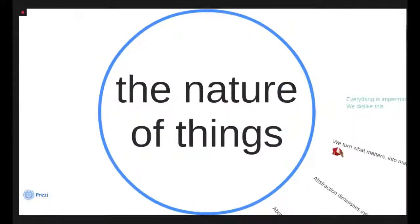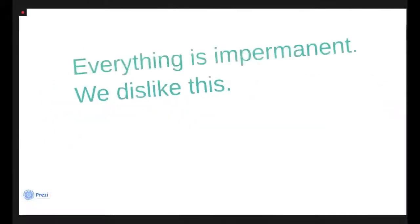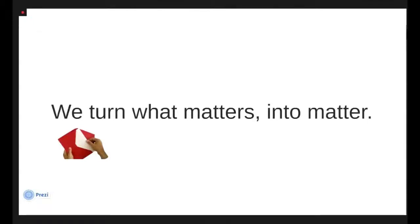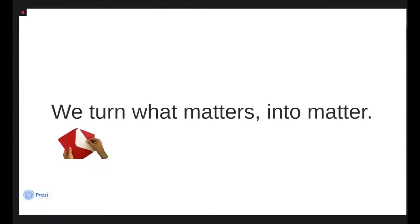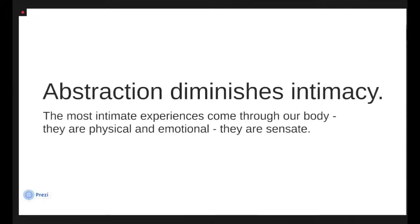So the nature of things: everything is impermanent and we really dislike this. We have such a hard time with it as humans and as a result, we turn what matters literally into matter. This is one of the ways in which we come to understand the abstract natures of our experience. We just had Valentine's Day last week and just take a minute to think whether or not you did something to embody a relationship that was important in your life. So this really abstract thing like a relationship, we like to try and embody that in the physical objects around us because abstraction diminishes intimacy.